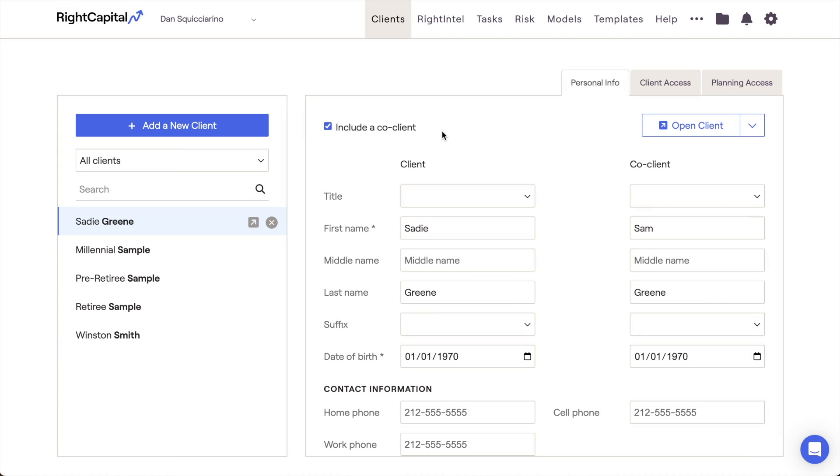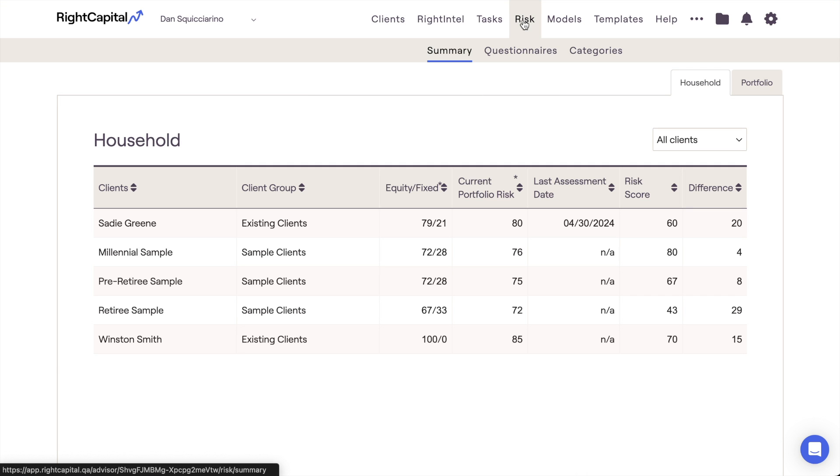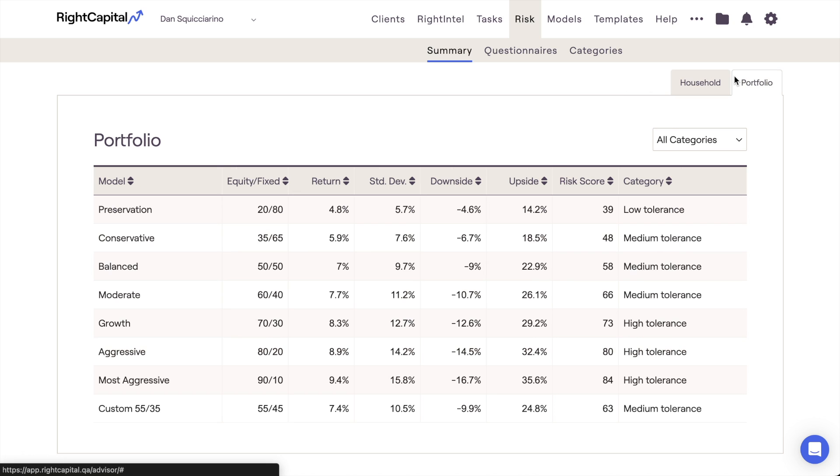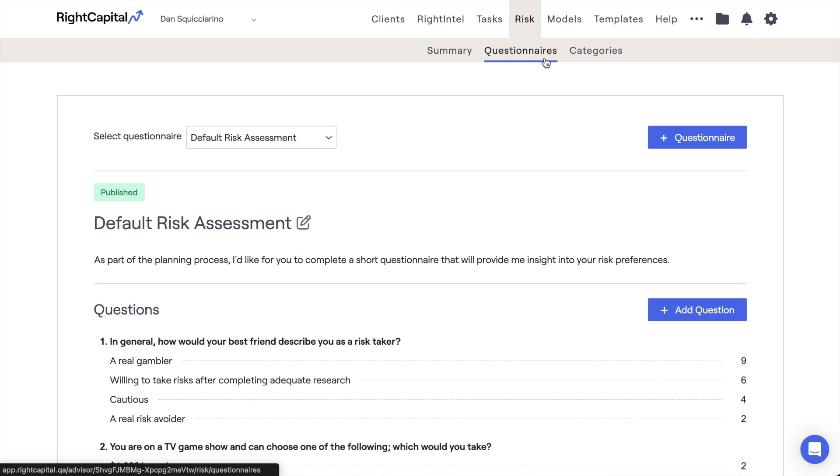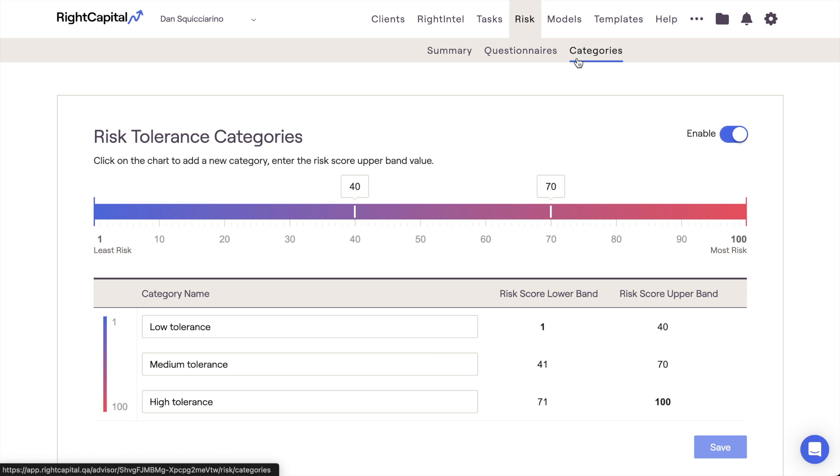RightCapital is designed with flexibility in mind, empowering you to adapt your approach for each client. With RightCapital's risk module and client-specific risk analysis, you can help clients better understand their own tolerance for risk and bolster their confidence in your individually tailored recommendations.